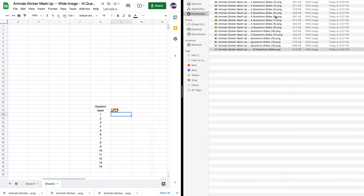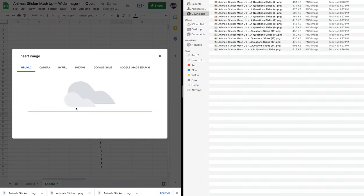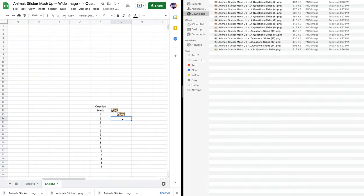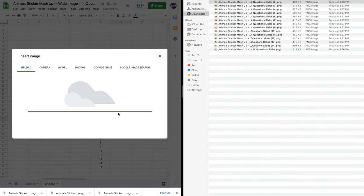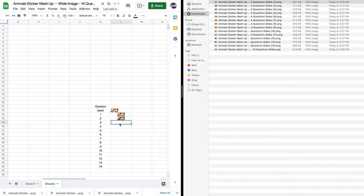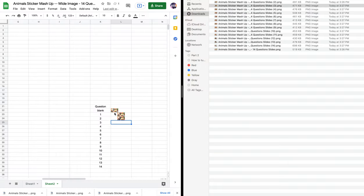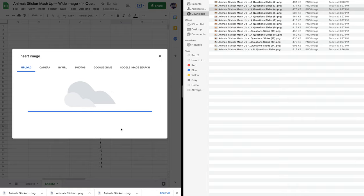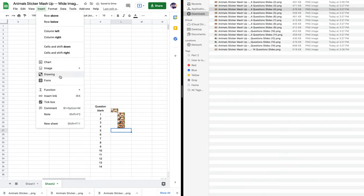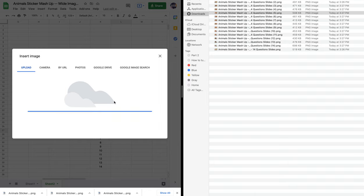The numbers on the downloaded files help me know which question they correspond to. For question one, I go to Insert > Image > Image in Cell and drop in slide number one. Then for question two: Insert > Image > Image in Cell, and so on. I'll keep doing this all the way down to 14. It's Insert > Image > Image in Cell for each one — it's a very repetitive process but definitely not hard.